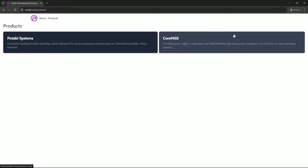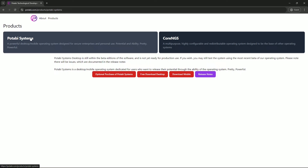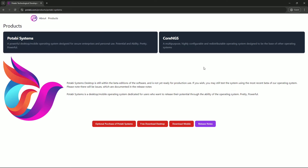Go to Products — here is Core NGS and here is Potabi Systems, a powerful desktop/mobile operating system designed for secure enterprises and personal use. Potentially and ability, pretty powerful. Let's click on Potabi Systems — here is some of the information.